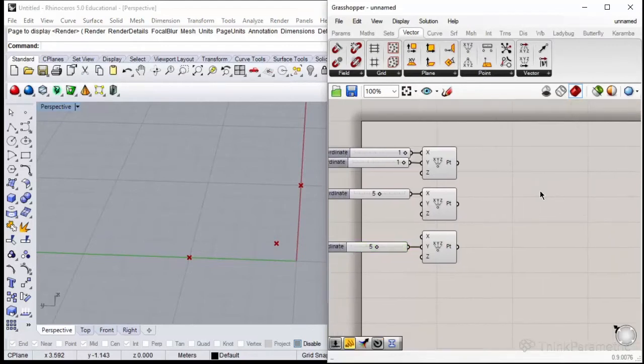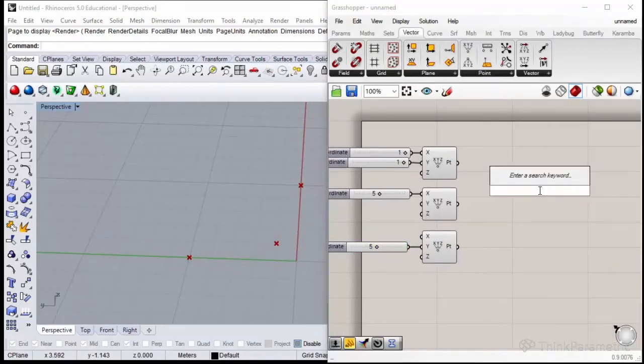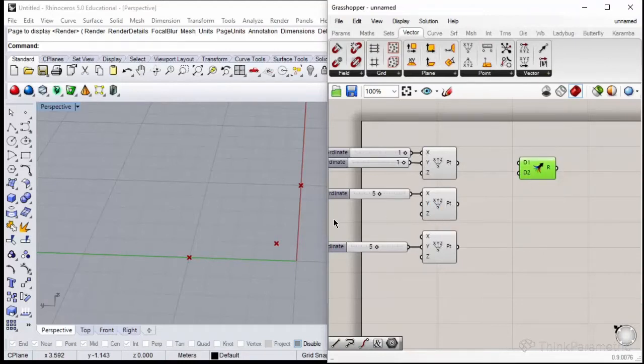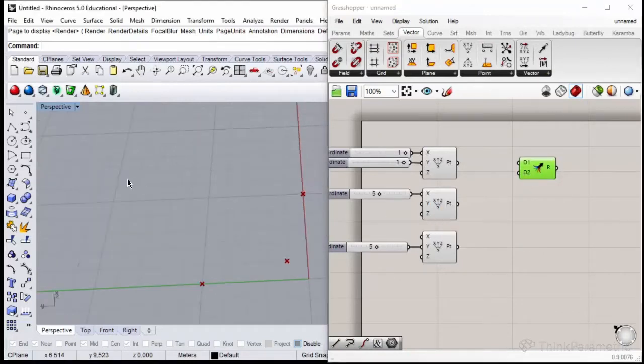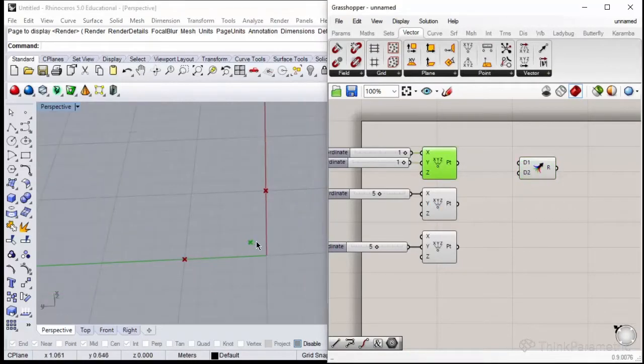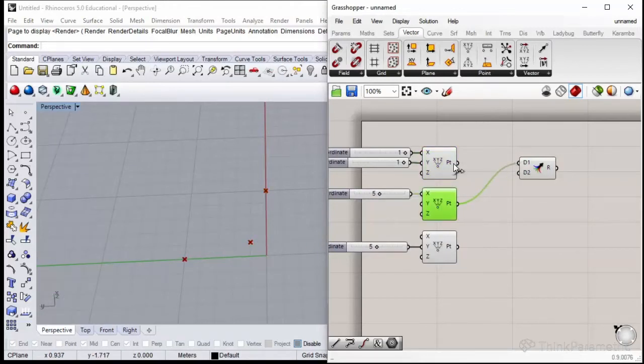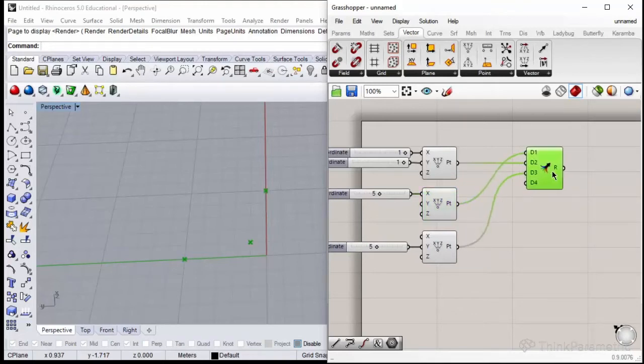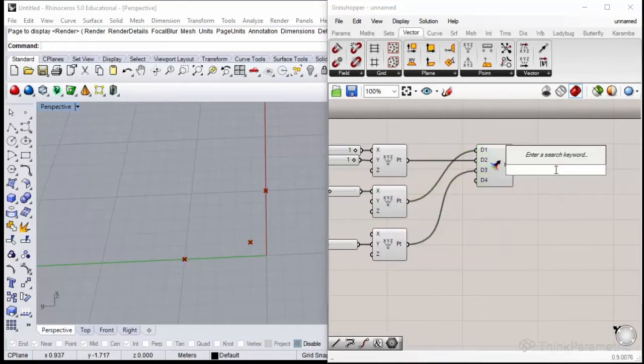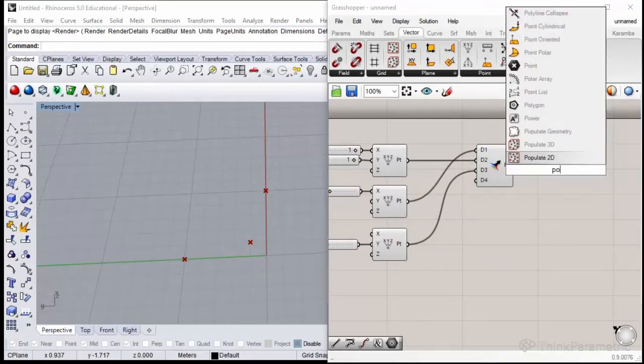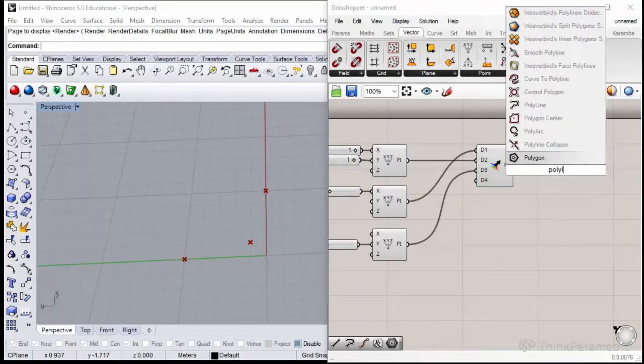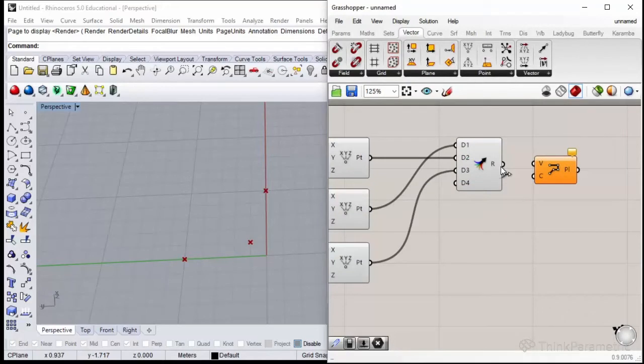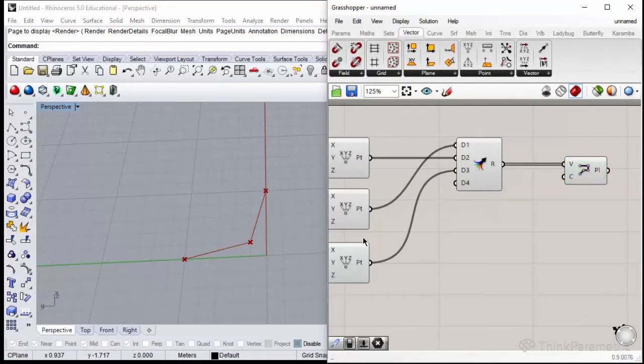Let's merge them into one list using the merge component. Start from one of the edge points as the first input to the merge. In this way I have the list of three points and I could create my wireframe geometry using polyline.